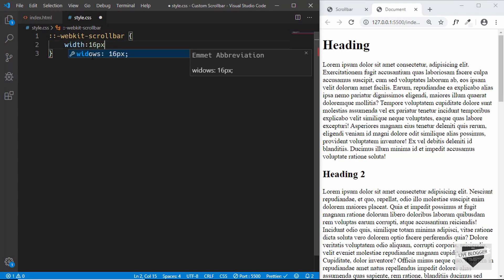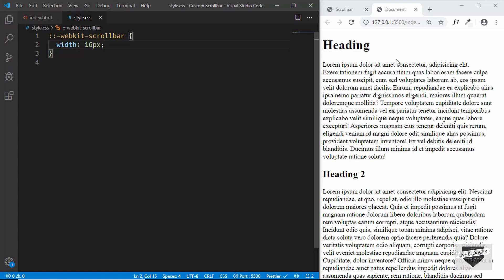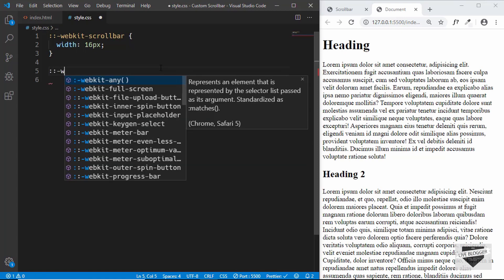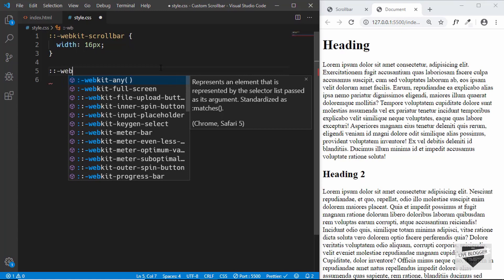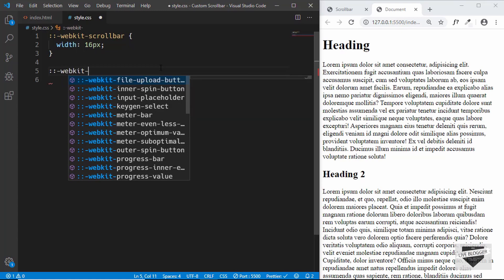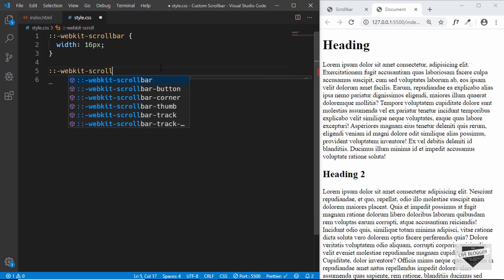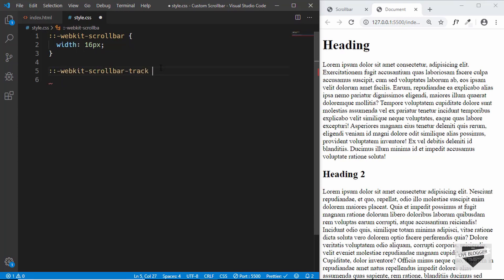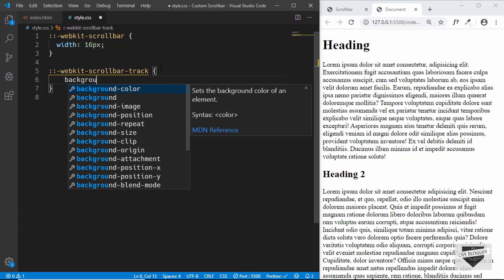Right away we can see that the current scrollbar has disappeared. Now the next thing we will do is style the scrollbar track. For that we'll type colon colon hyphen webkit hyphen scrollbar track. For this we will give a linear gradient background color, so you have to type background image and then type linear gradient.